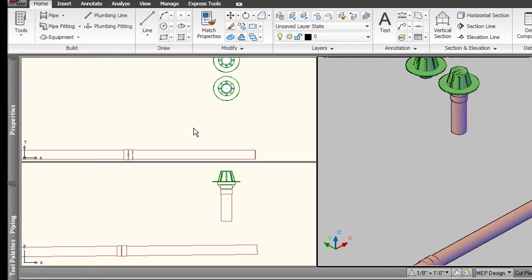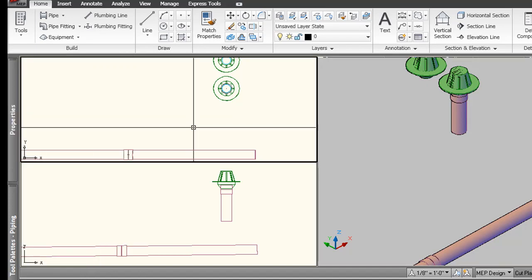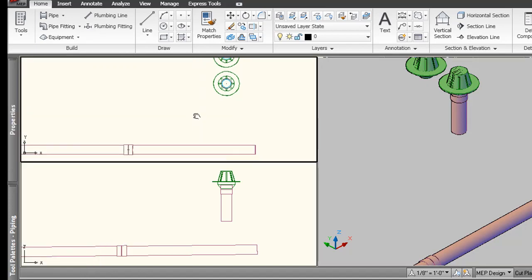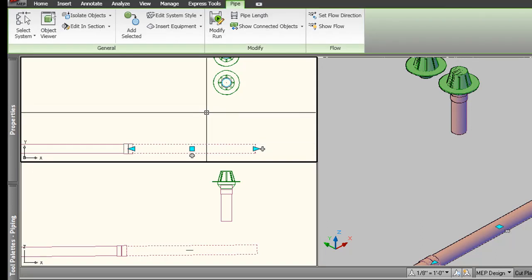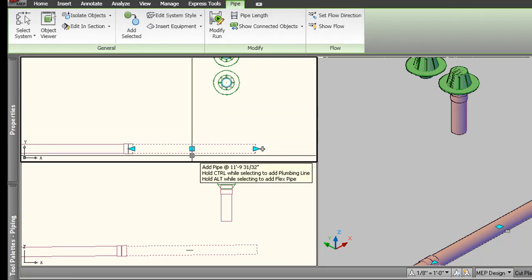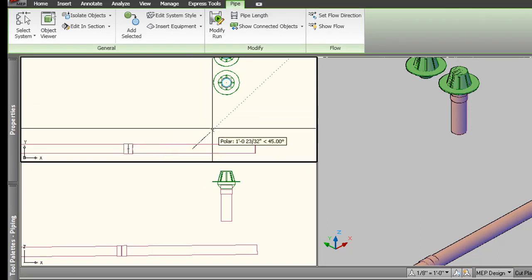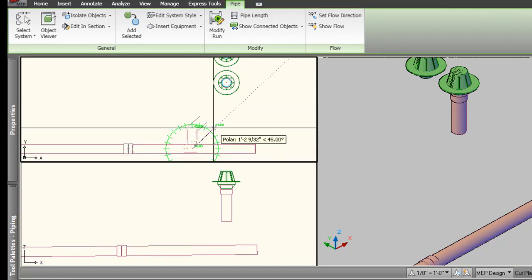And the last way to route pipe that I'd like to show you is just to select the pipe itself, and we can go the other direction now. Just hit the pipe add grip here, and we're going to get pipe for sure this time because we're starting with a pipe. It won't change it to a plumbing line on us.